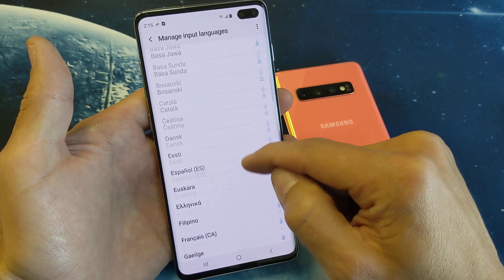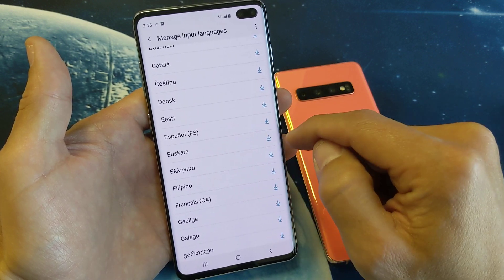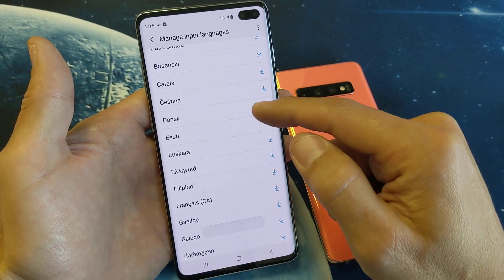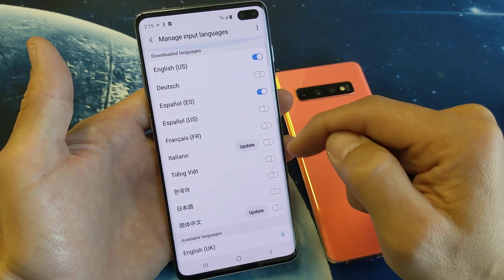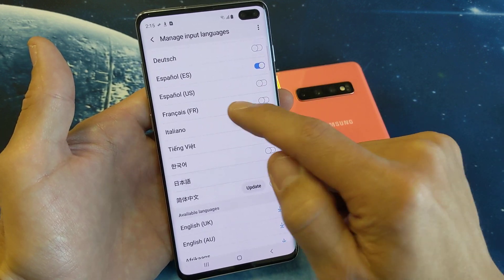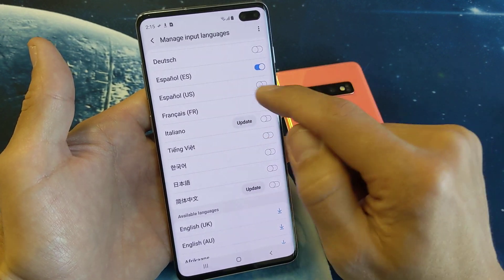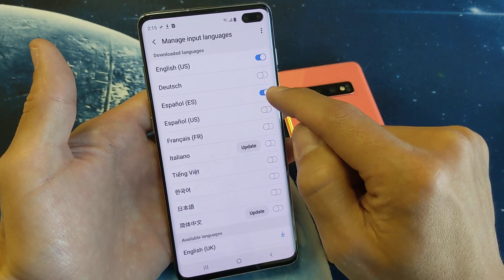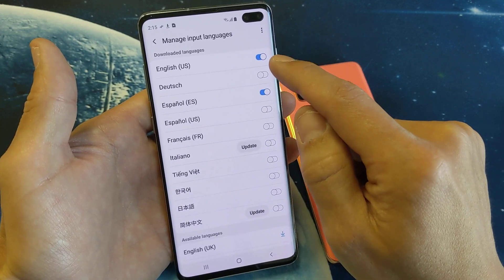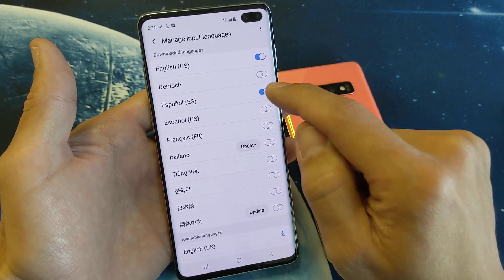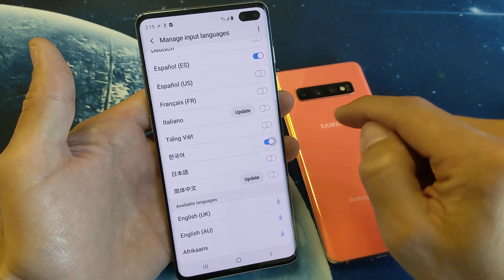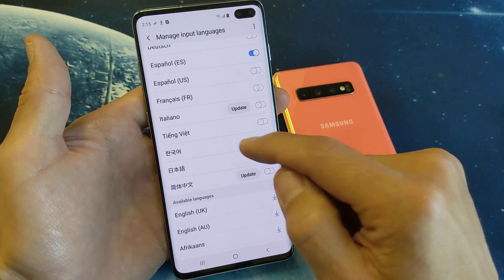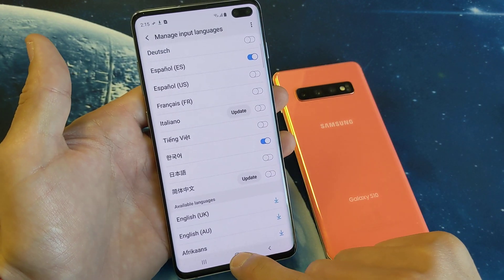So if you wanted another language, like let's just say Spanish — I'm going to go ahead and download Spanish right now. And once that's done downloading, it's going to go ahead and show up up here. It already toggled it on for me. So I have English, Spanish, and let's put Korean on here as well. So I have three languages on my keyboard.